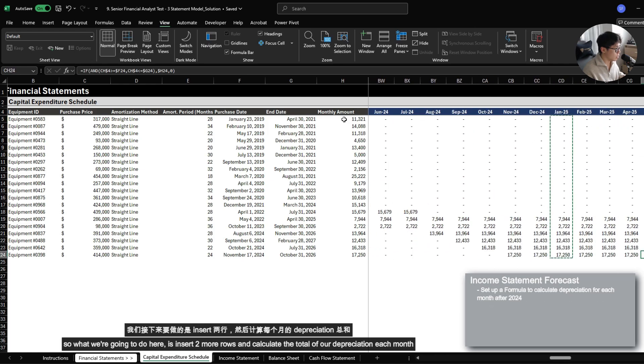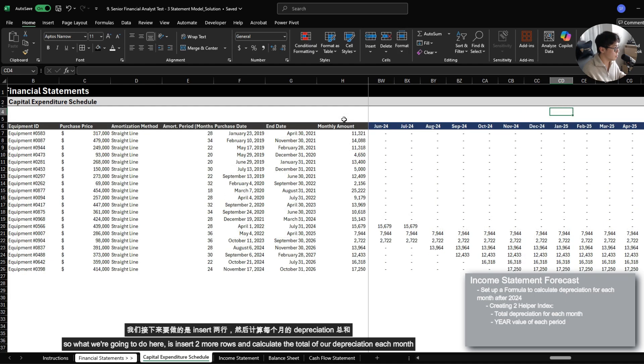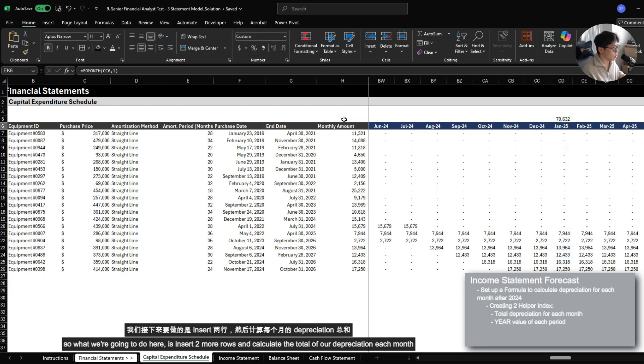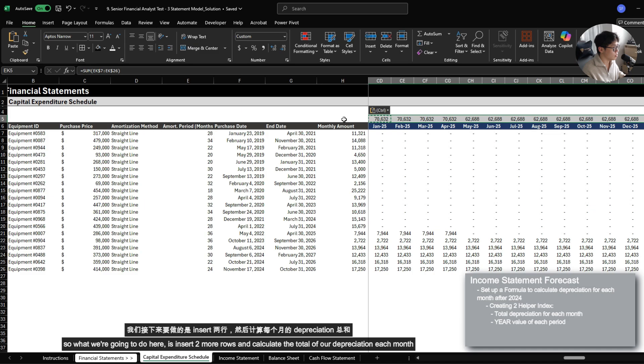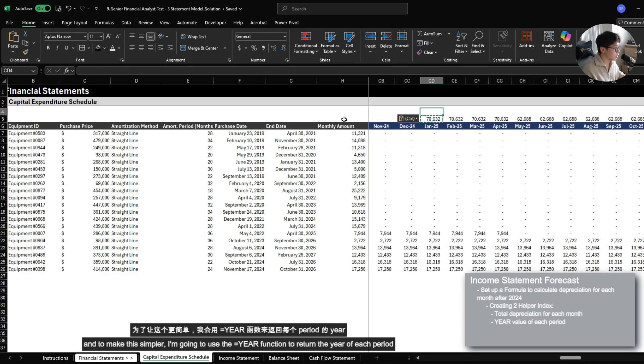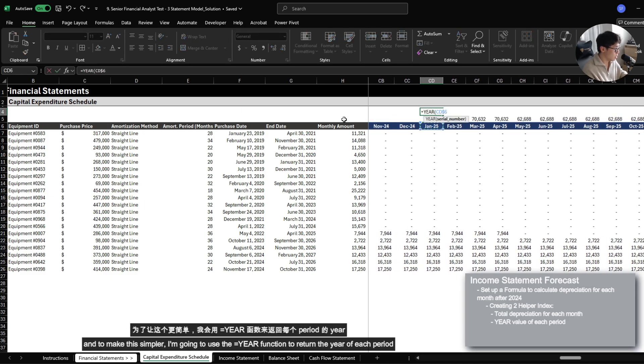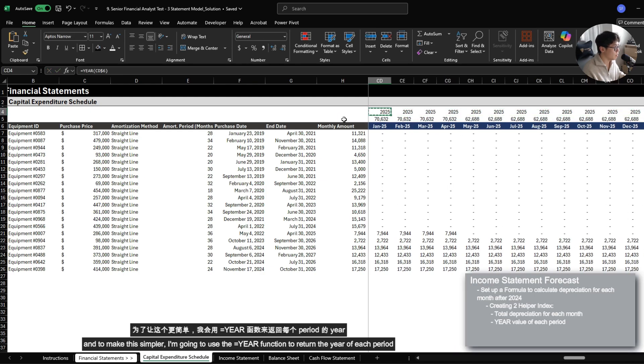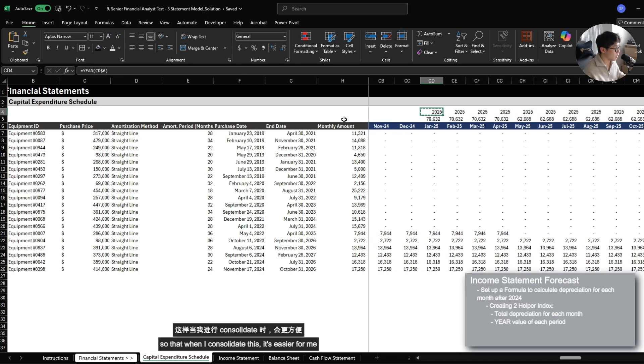So what we're going to do here is also insert two more rows and then just calculate the total of our depreciation for each month. And to make it simpler, I'm also going to use the year function to return the year of each period so that when I consolidate this, it's easier for me.